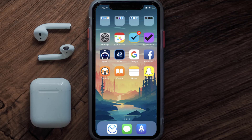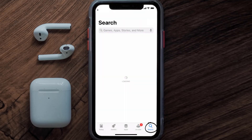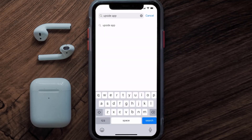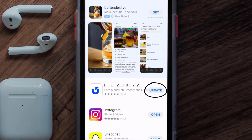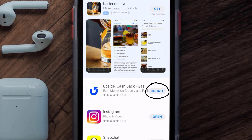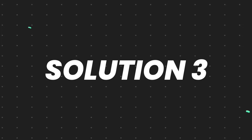But if it doesn't, then you need to make sure you're running the latest version of the app. Open up the App Store on your device and then tap on the search icon in the bottom right corner. Then search for the Upside mobile app, and if you see the update button right next to the app name, simply tap on it.